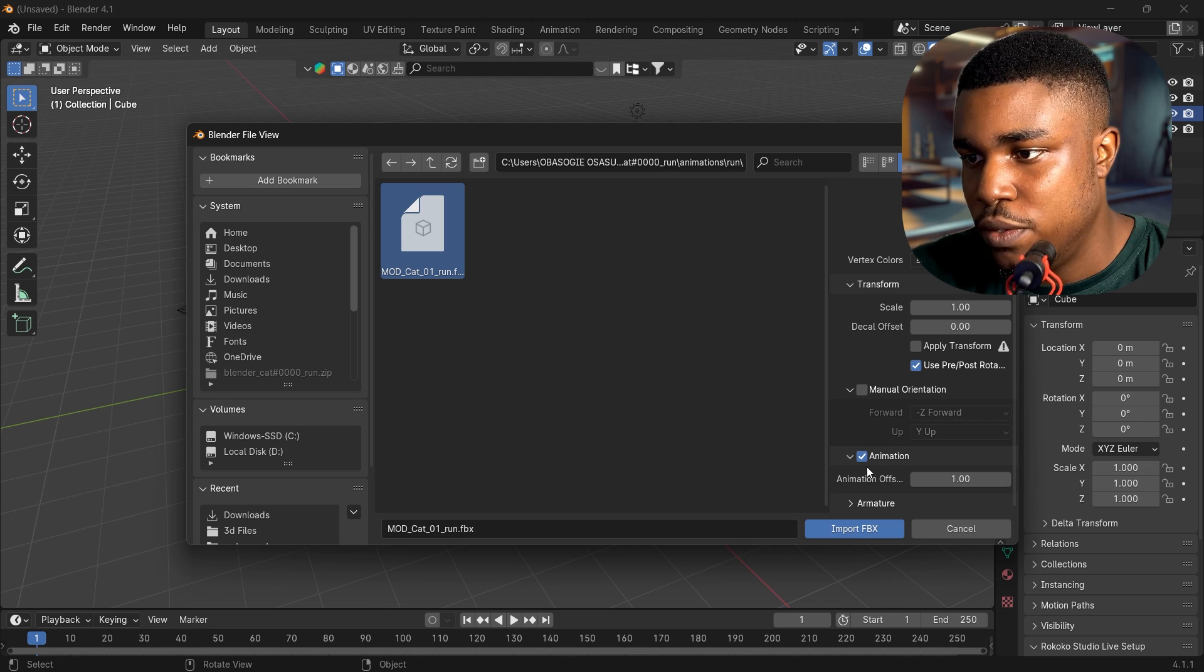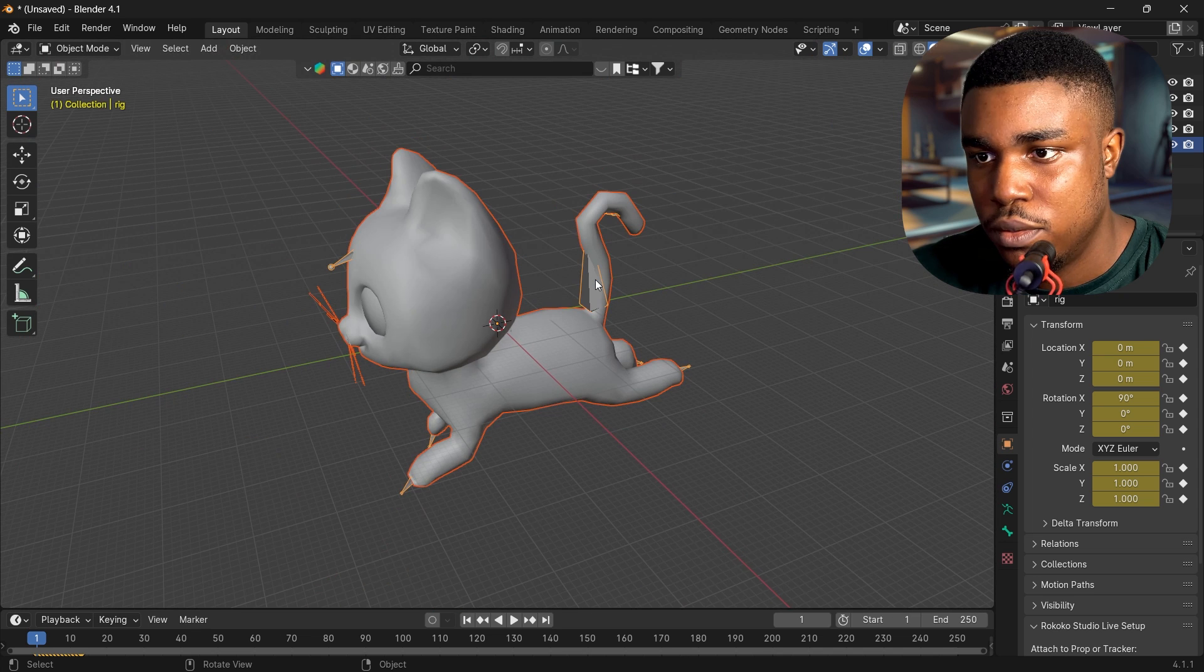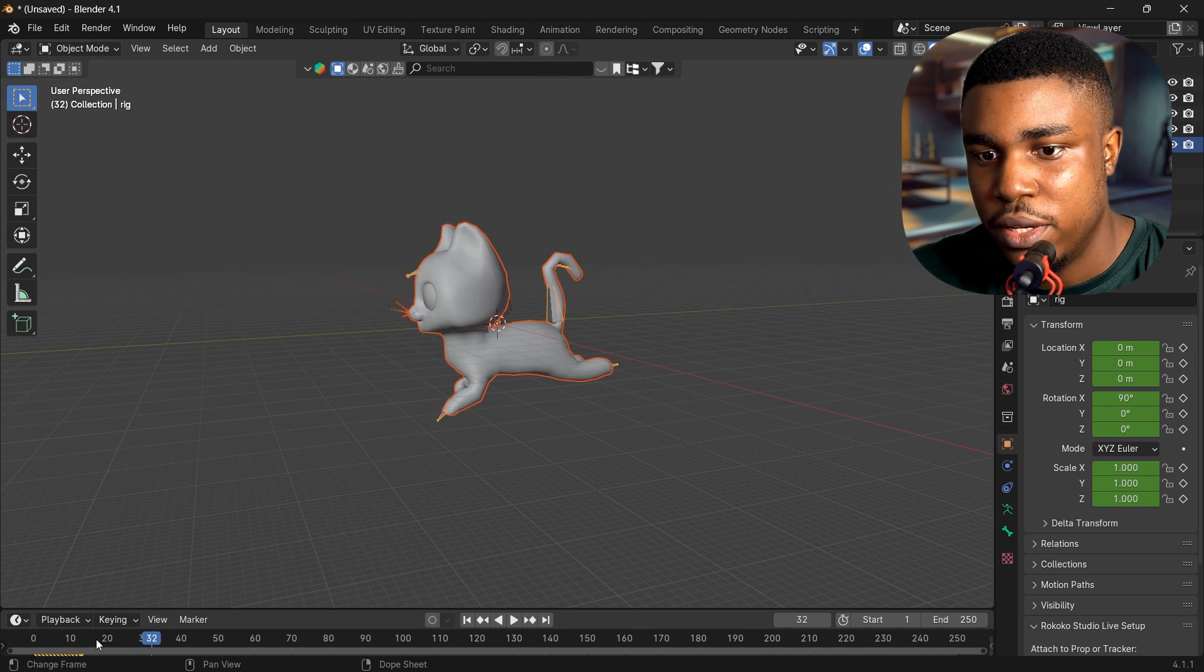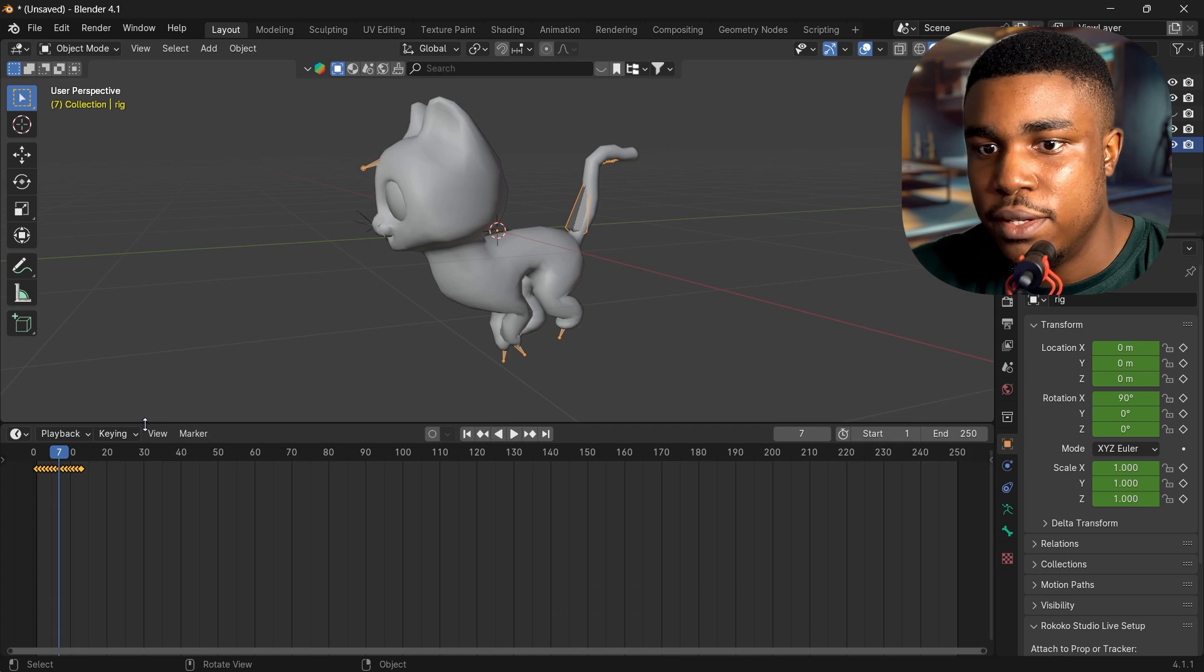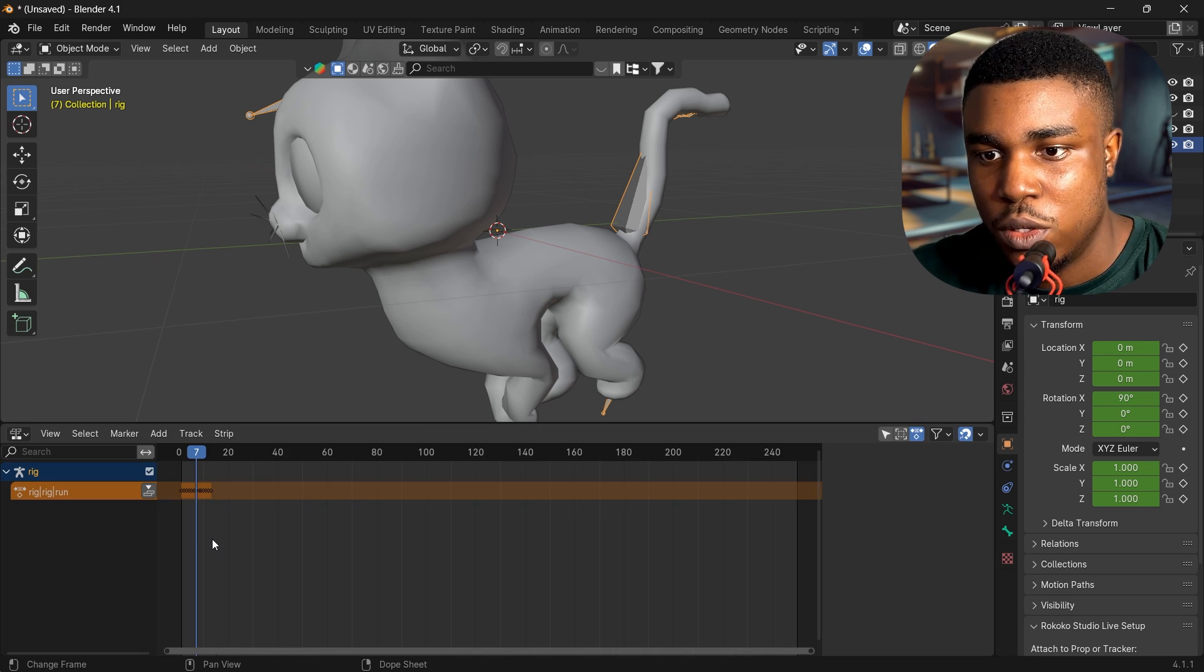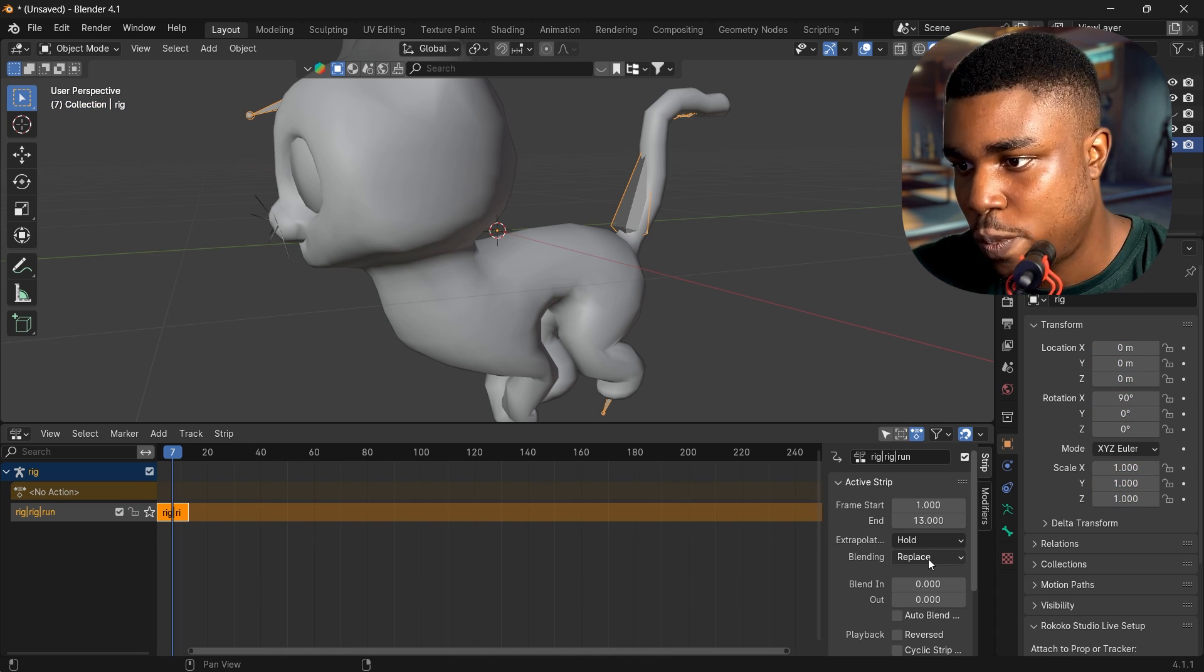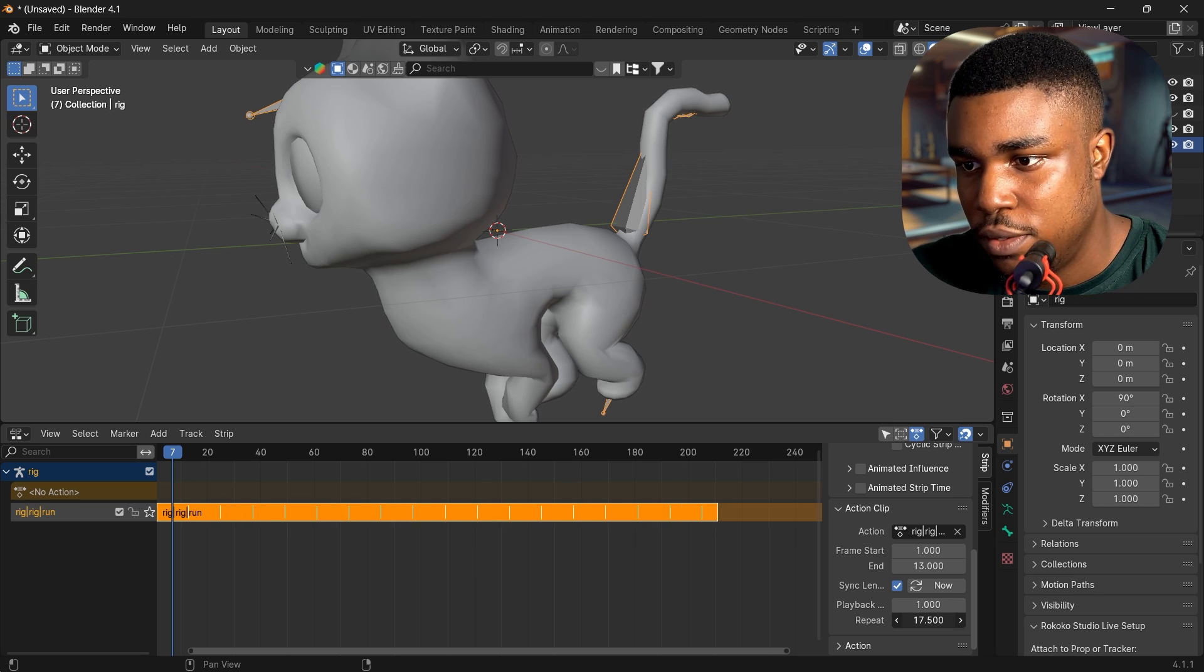Remember to click on animation and import fbx. Okay, hit play and it's running. Nice. And scale this down, and then for this animation we can loop it. You can actually just go to non-linear animation and select repeat and increase that.